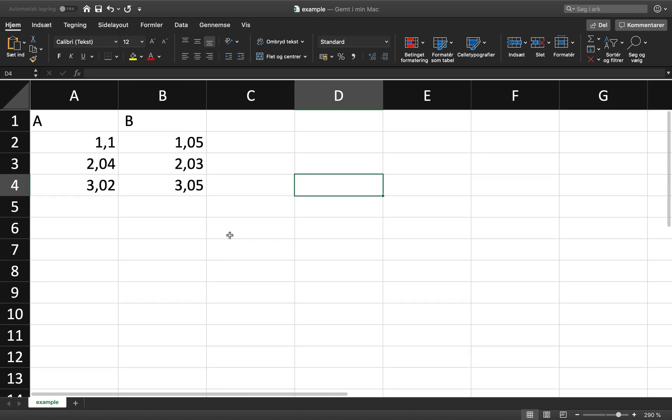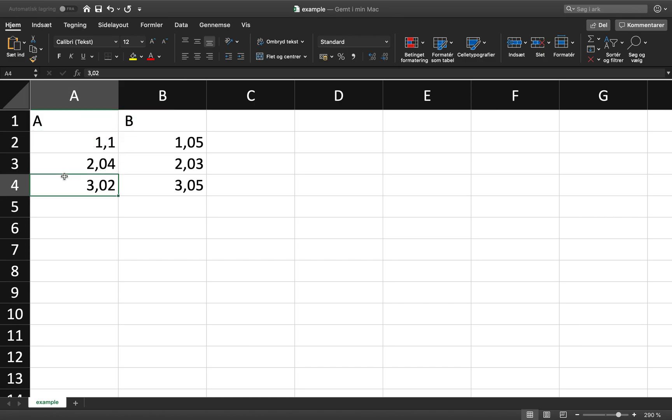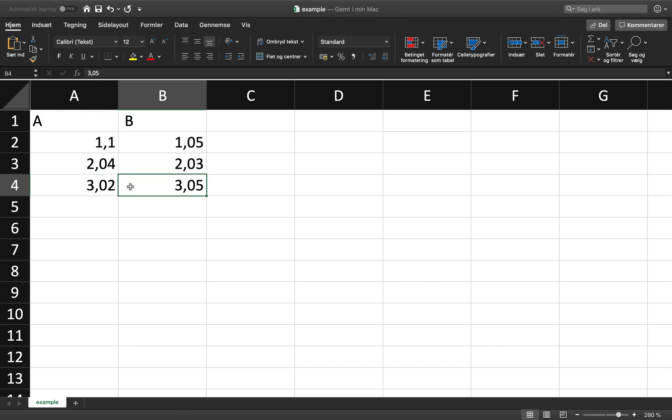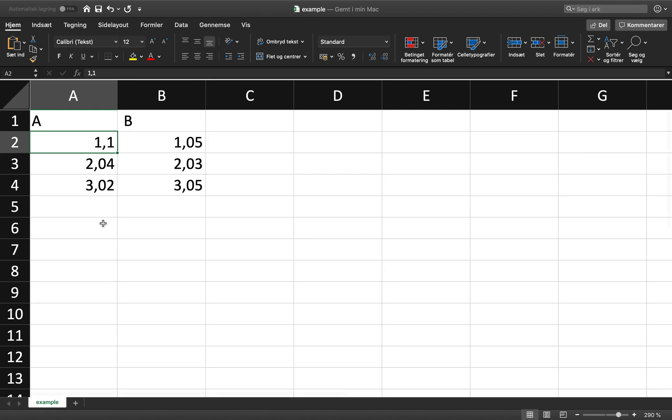So this is my dummy data set. I have named two variables, A and B, and selected a couple of numbers down here. And as you can see, my Excel is in Danish, so my numbers, the decimals, are separated by commas instead of dots.